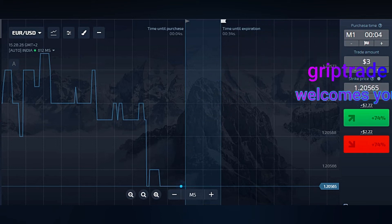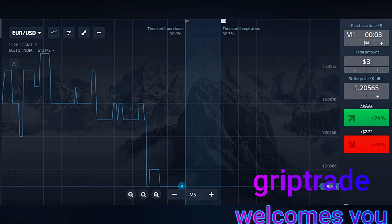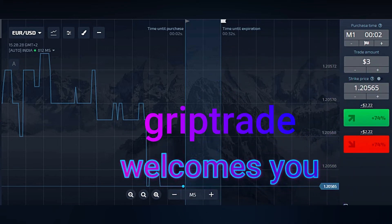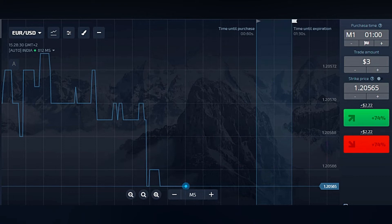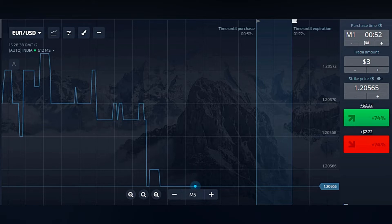Greetings respected viewers, welcome to Cryptrade family. Today I am going to assist you with a very easy, interesting and most joyous strategy that is going to help you in binary options trading as well as increase your experience of learning.